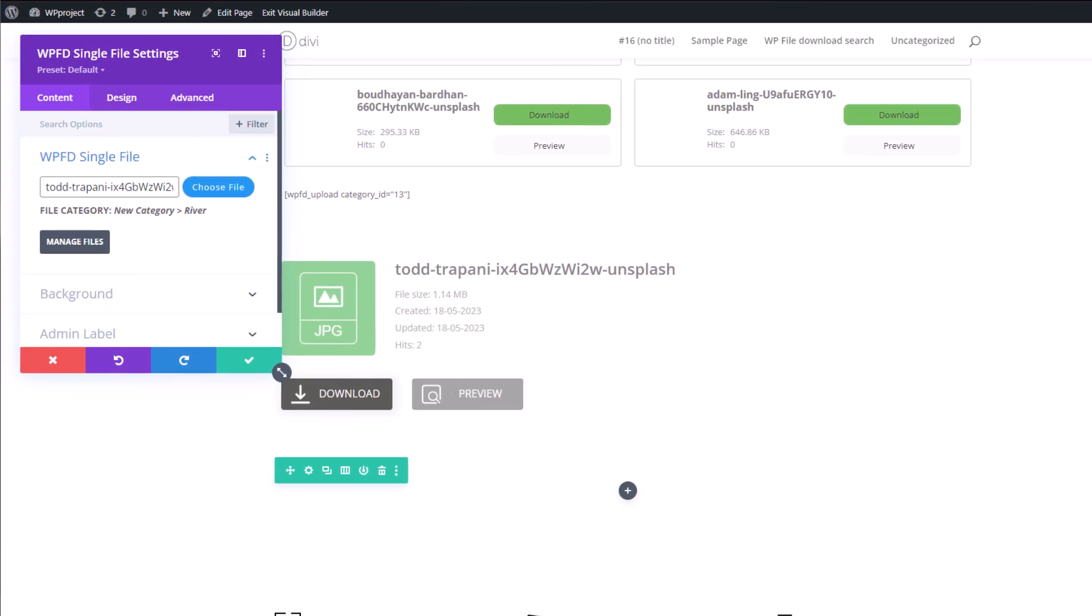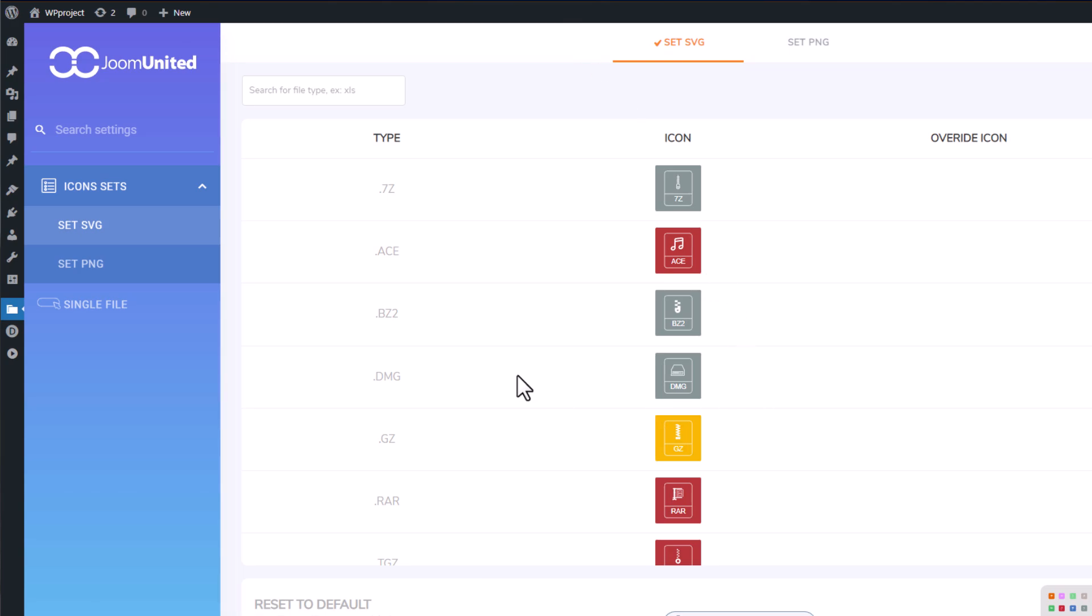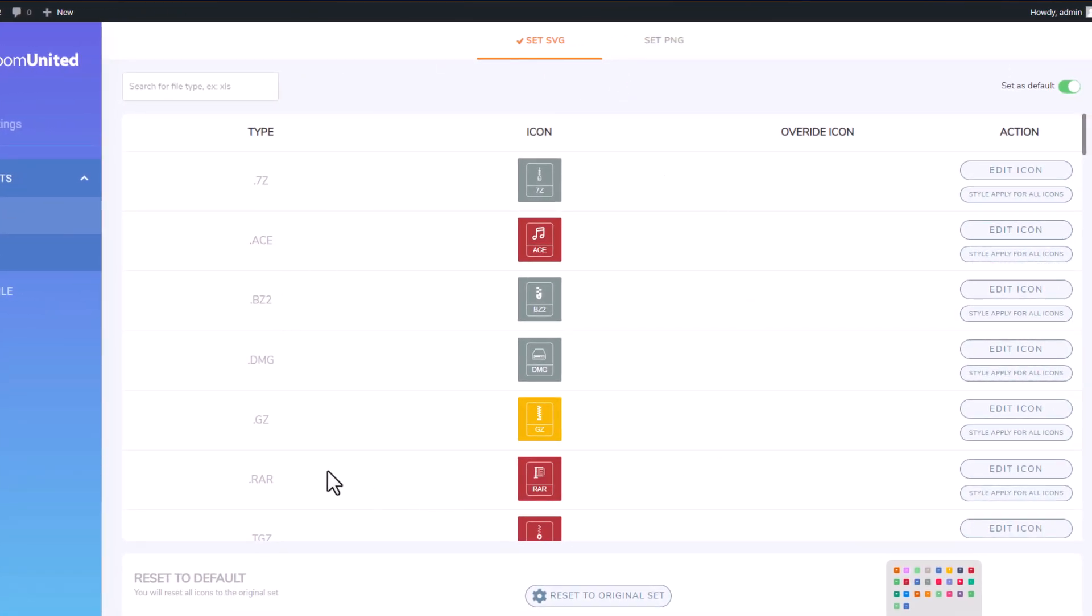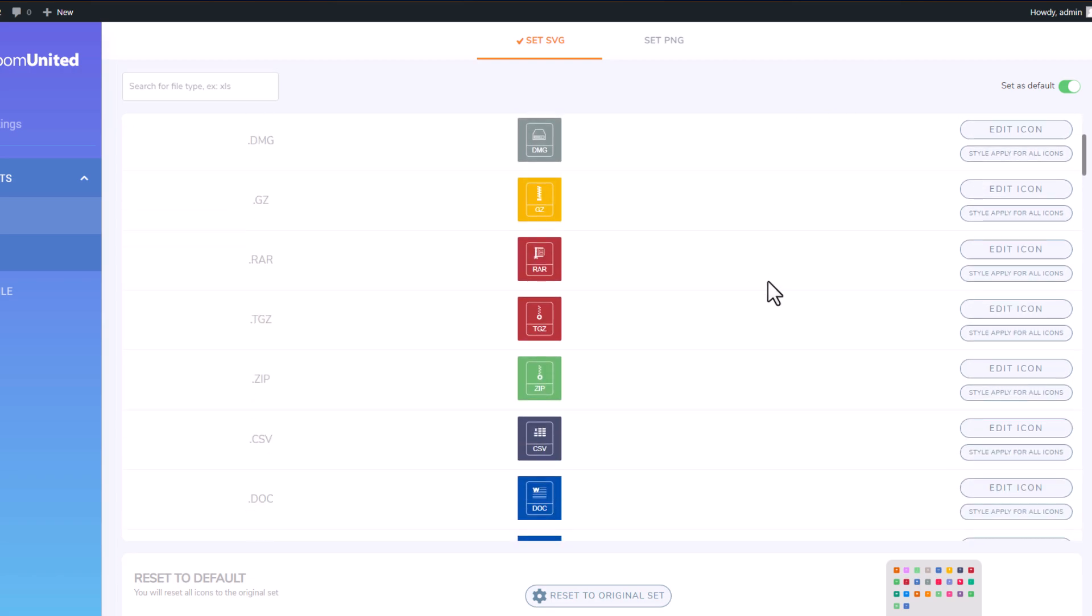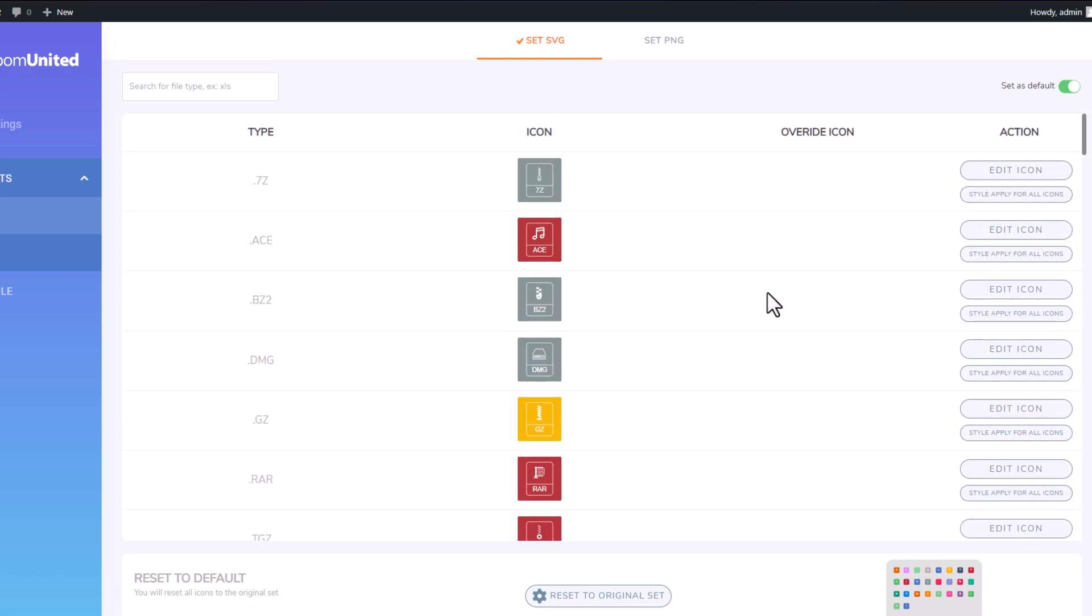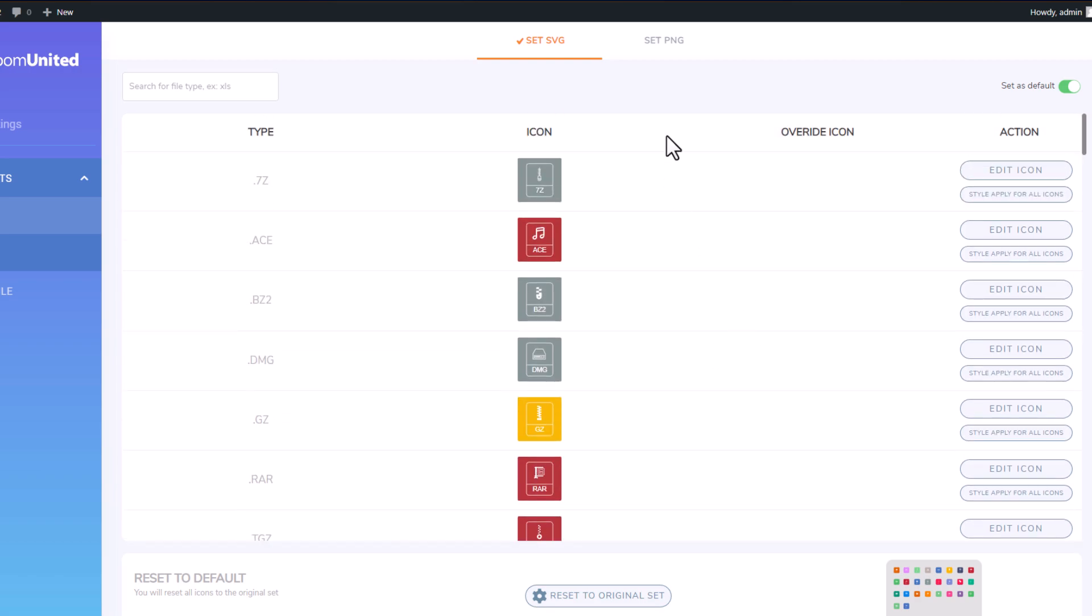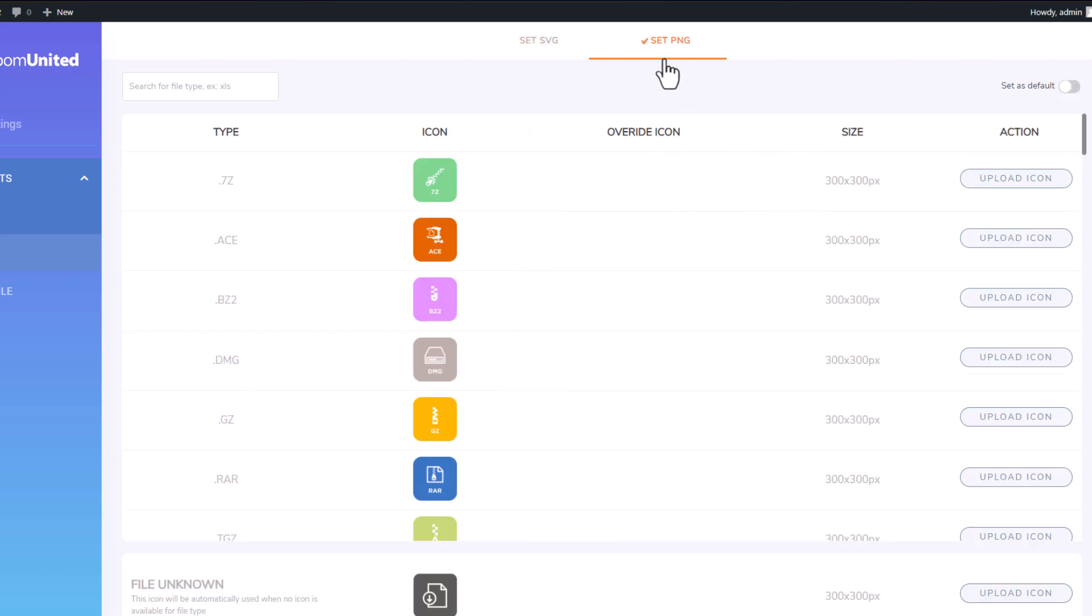When you access the Icons Builder within the WP File Download plugin, you'll discover a plethora of options to personalize the design of your files according to your preferences. For instance, in this particular tab, you can upload new icons to incorporate them into your Elementor page.